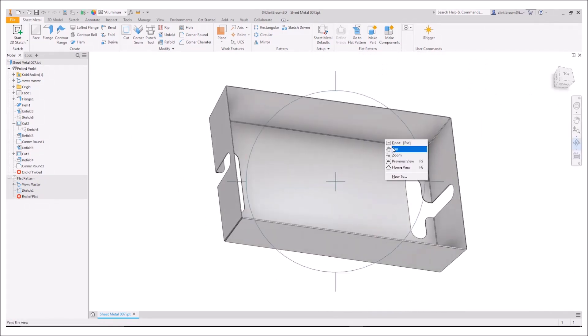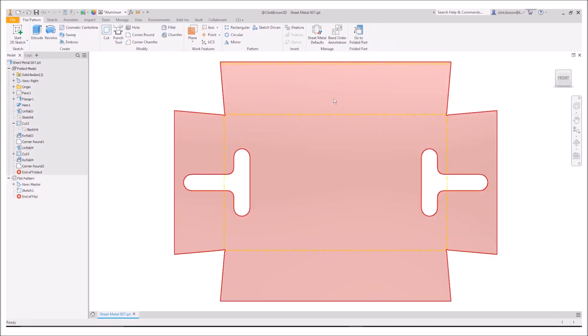And again, because we've used unfold and refold, our flat pattern updates and everything works as we'd expect.